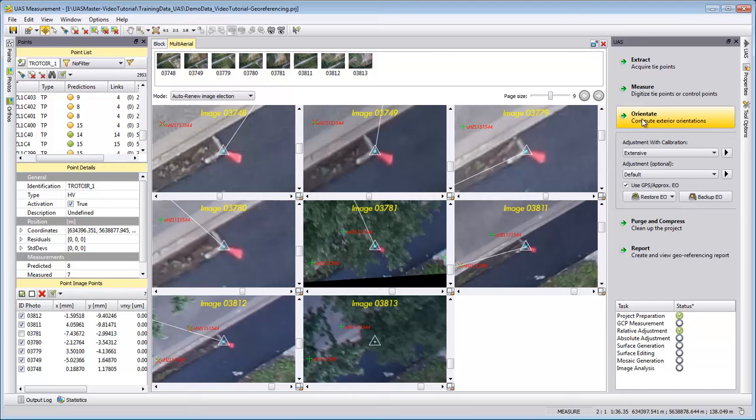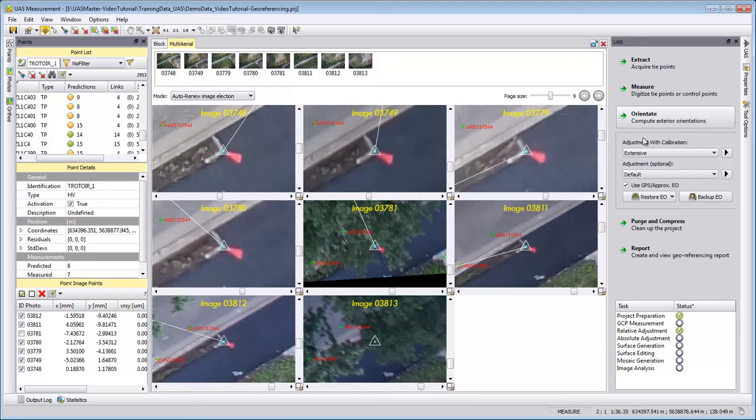Perhaps in the future there will be cameras which are very well defined and have very good camera calibration information already at the beginning, and then we could just run an adjustment. But up to now, we always need to run also a camera calibration, which is done with adjustment with calibration.